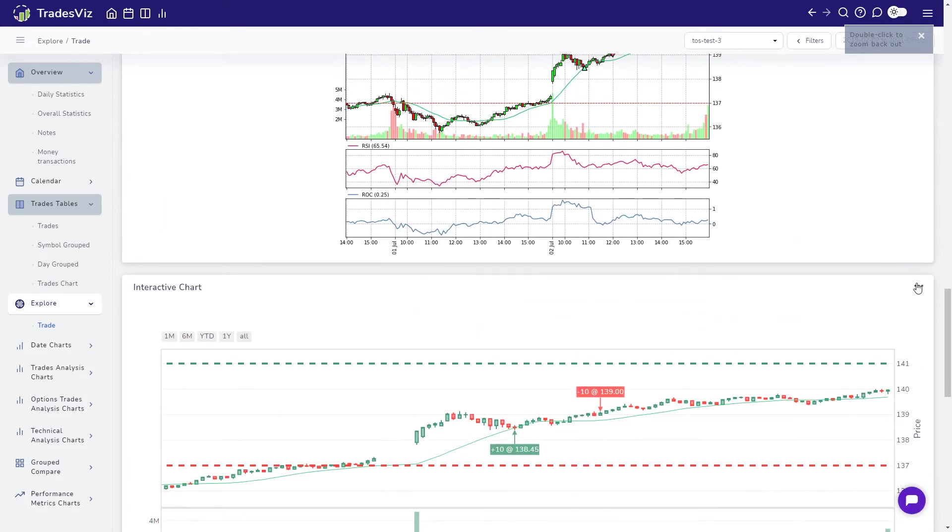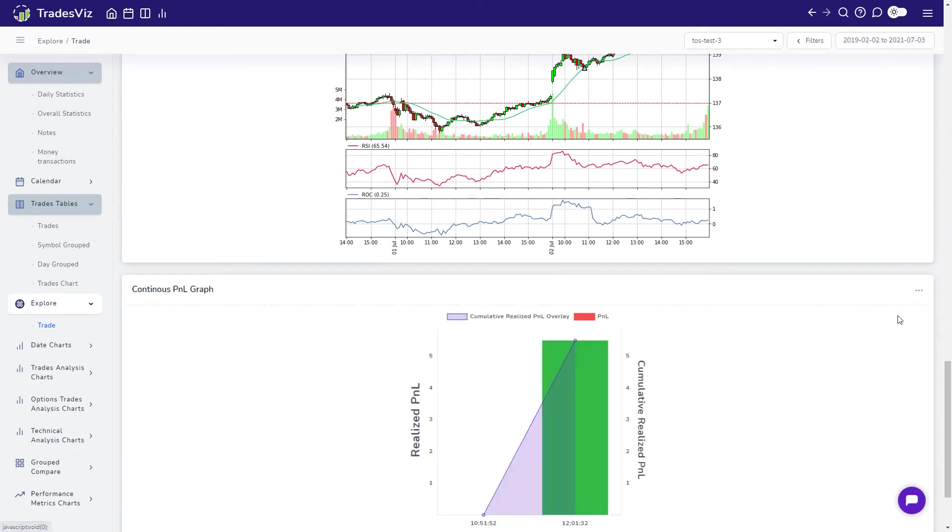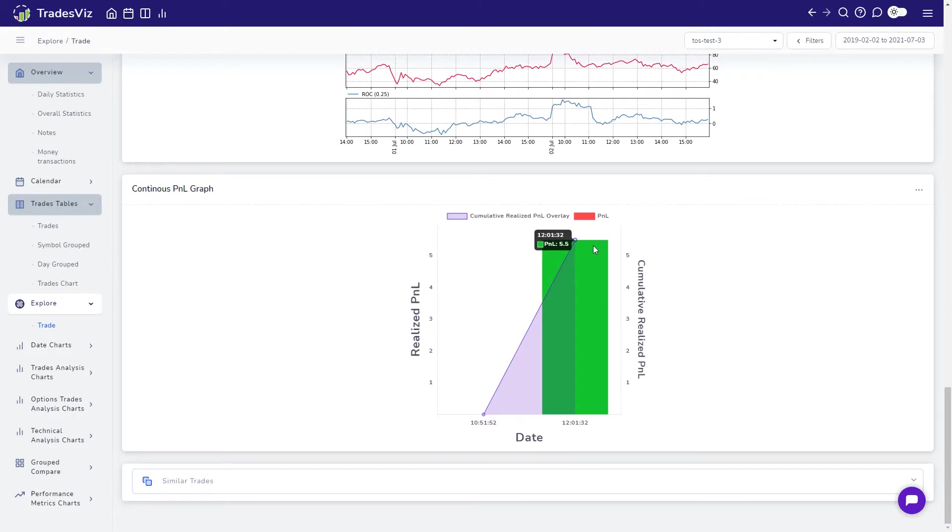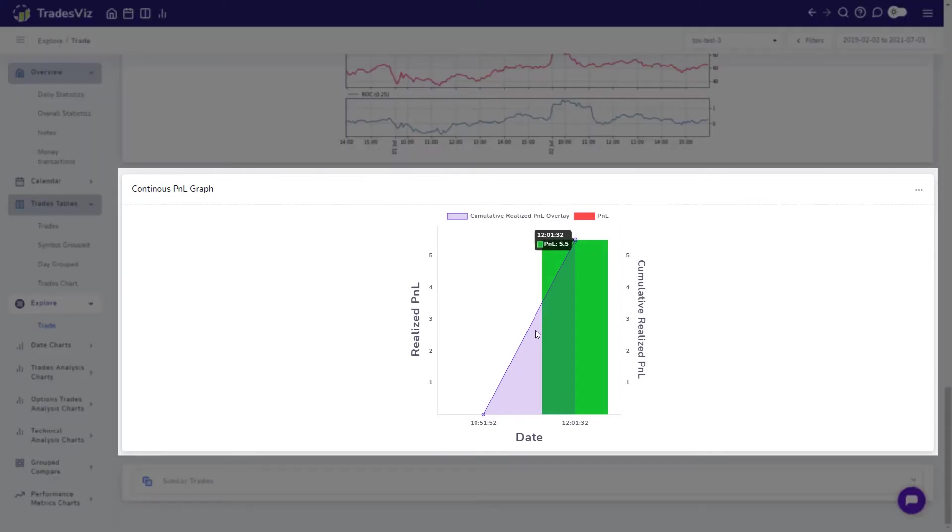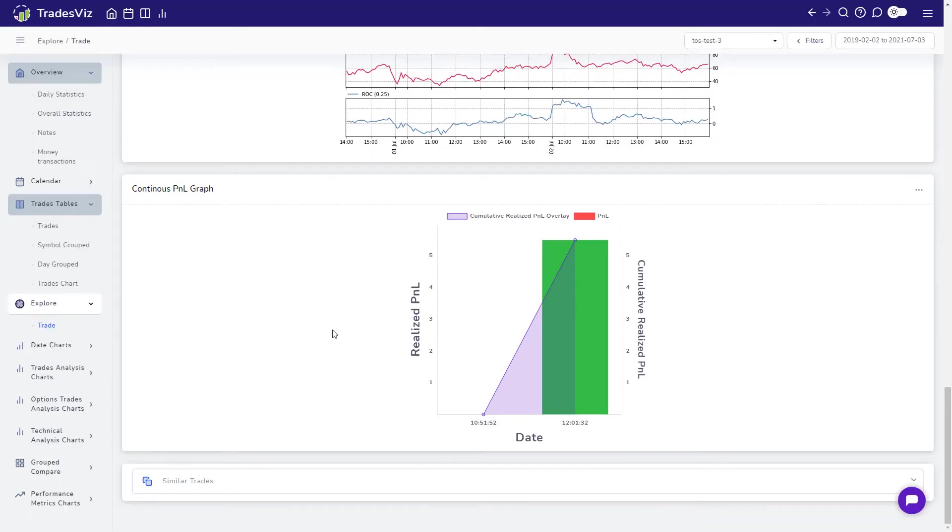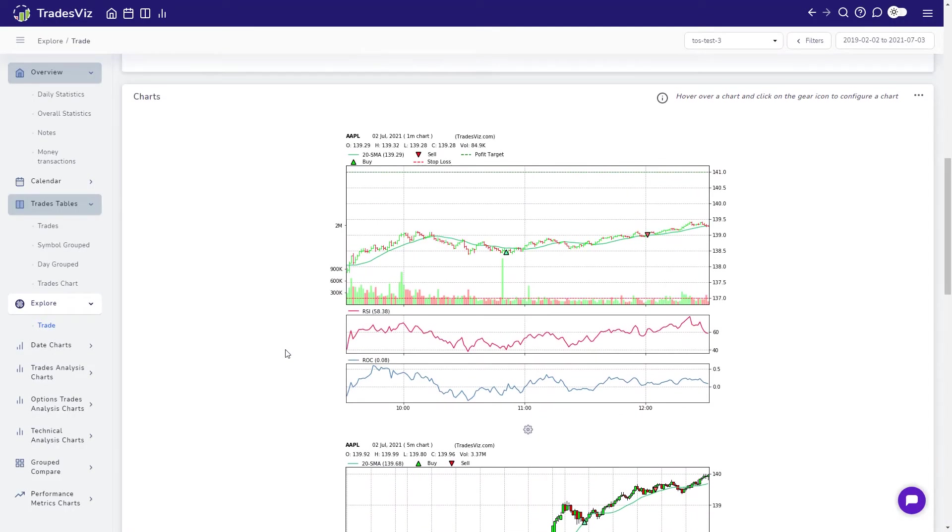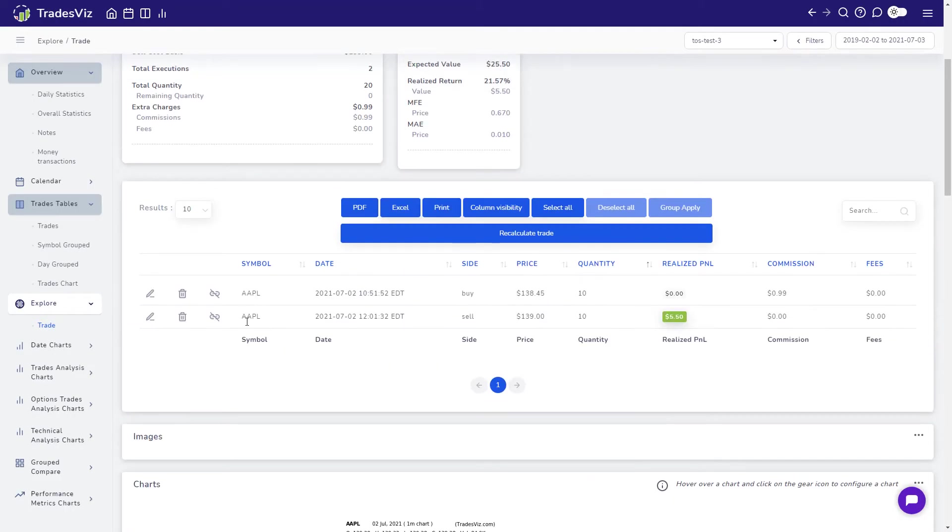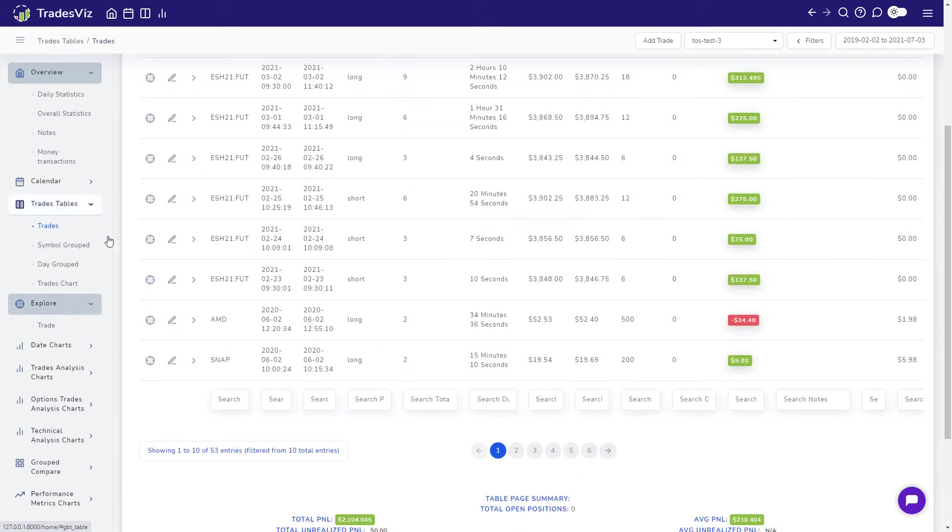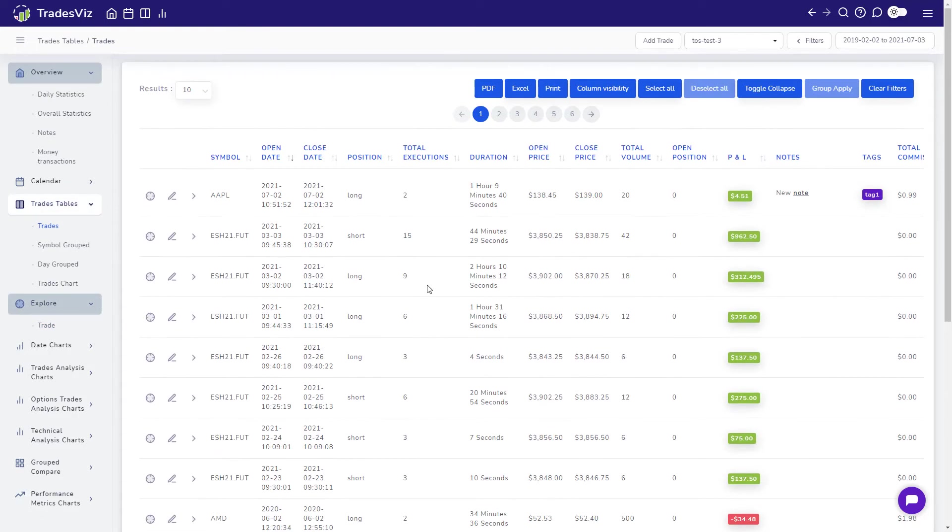The next section shows you the realized PNL per execution of your entire trade. Since this trade only has two executions, the chart is rather simple. Let's take a look at a more complex trade to see how useful this feature is in letting you know how your performance in terms of profit and loss changed during the trade.